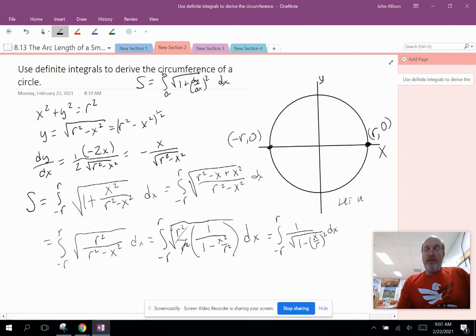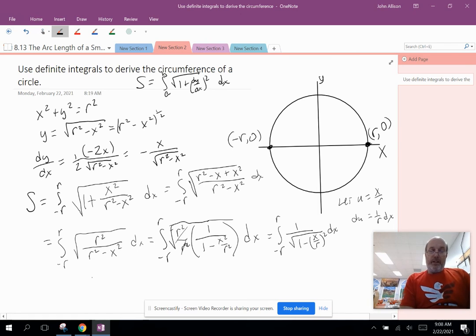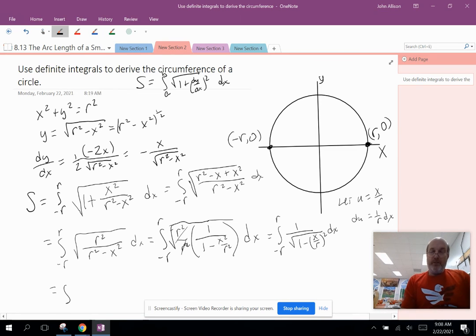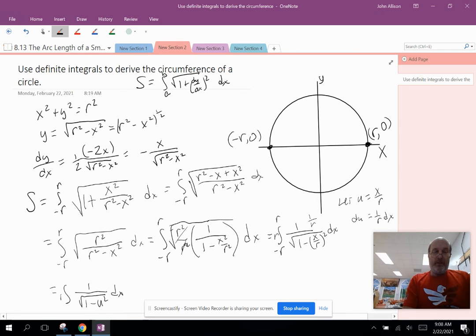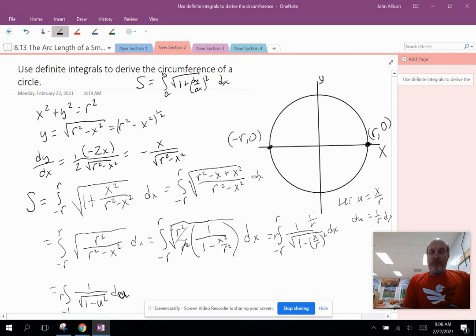I'm going to let u equal x over r. That makes du equal to (1/r) dx. Changing the variable to u: inside becomes 1 over the square root of 1 minus u². I multiply by (1/r) and bring r to the outside. The limits of integration change: when x = −r, u = −1; when x = r, u = 1. So now I'm integrating from negative 1 to 1 with respect to u.